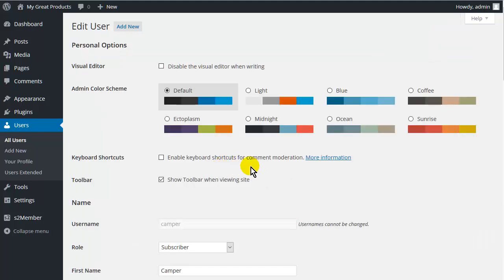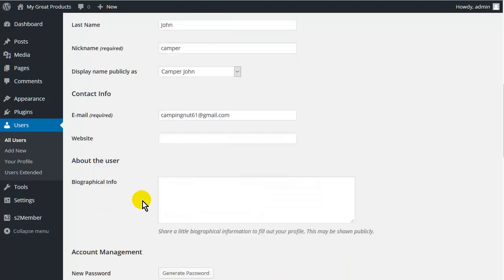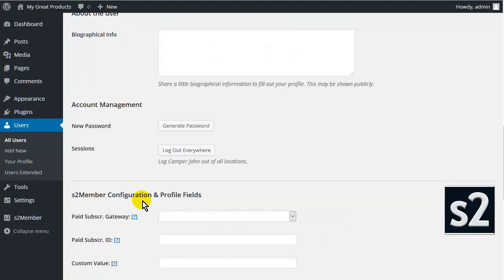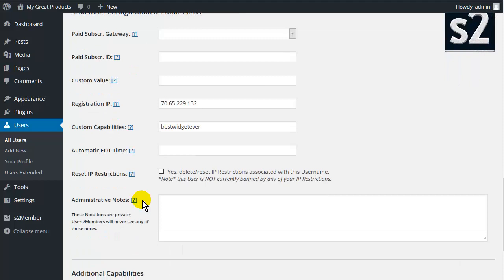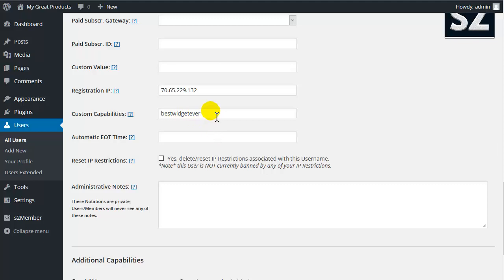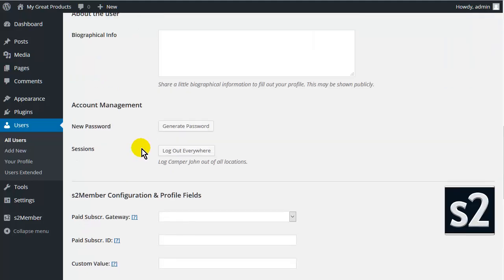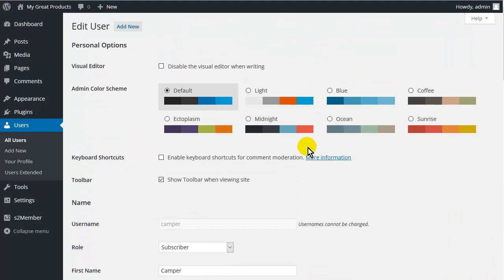And we will roll down here. And you will see here under custom capabilities, you will see best widget ever. OK. And then any time he buys something, it will put a comma after this one and append the next one. So all the products he buys will be shown here as custom capabilities. OK. So that is how the whole thing works.